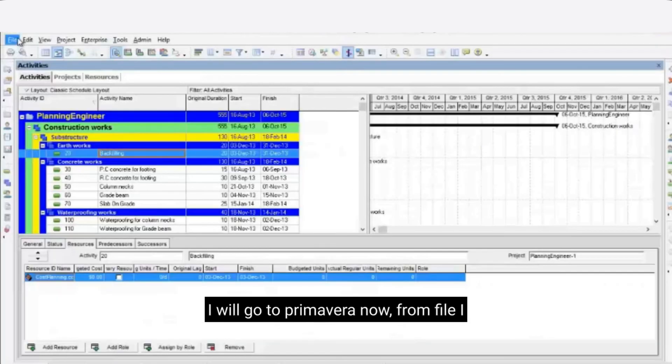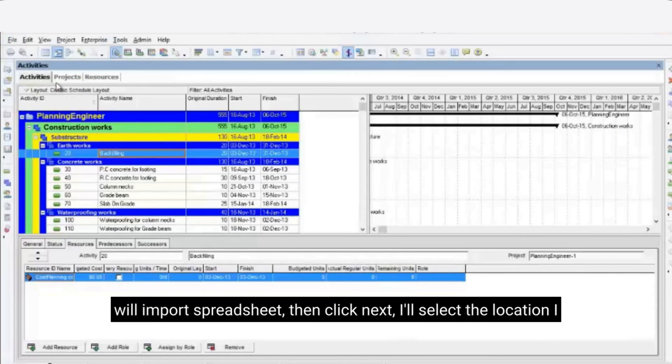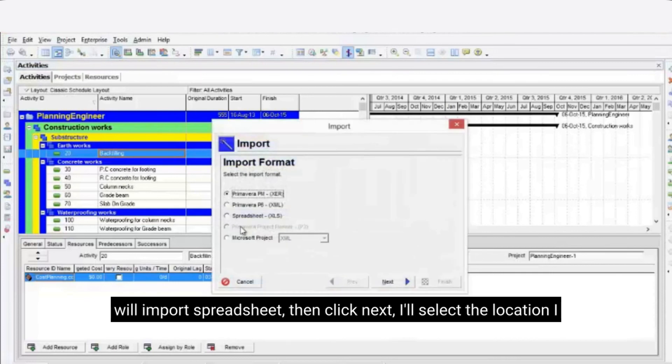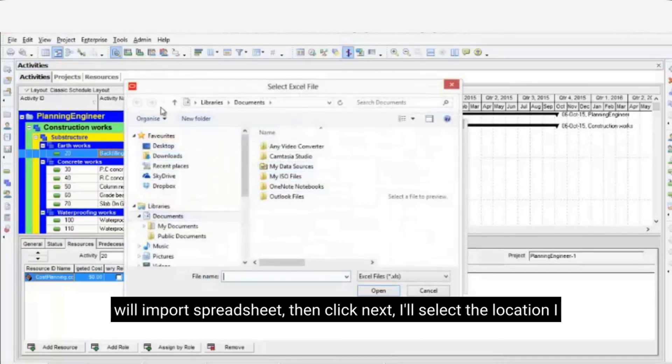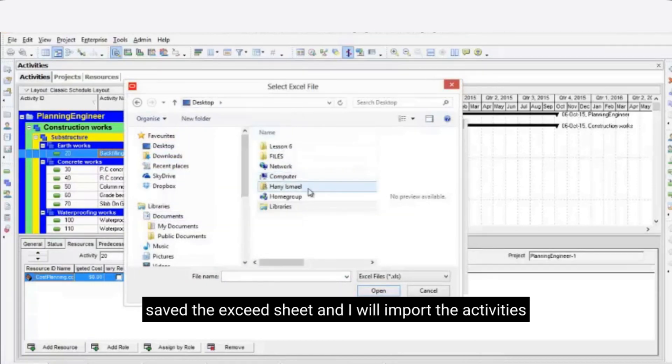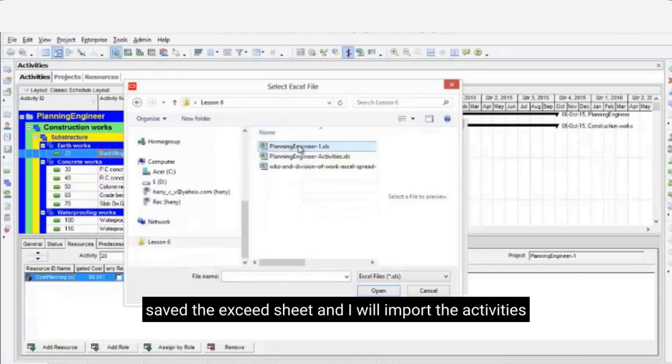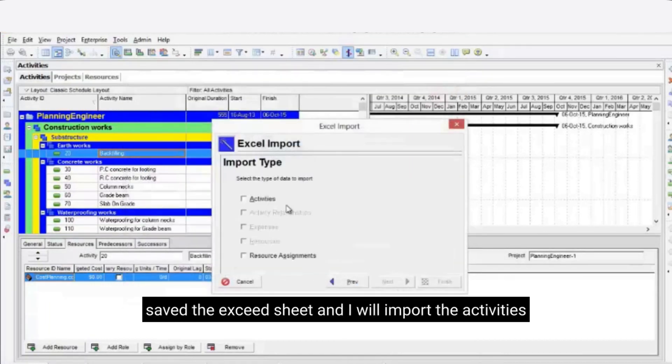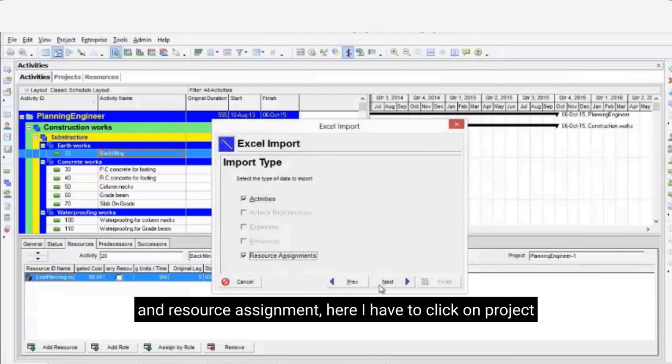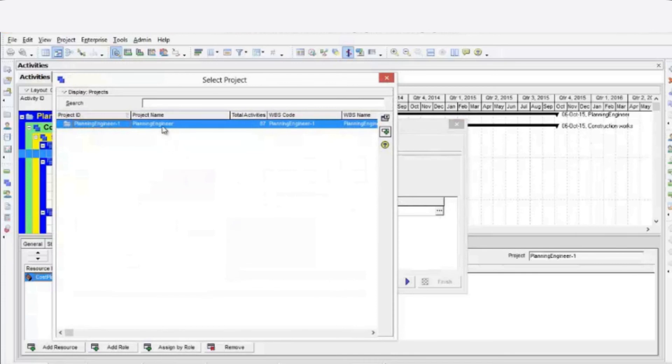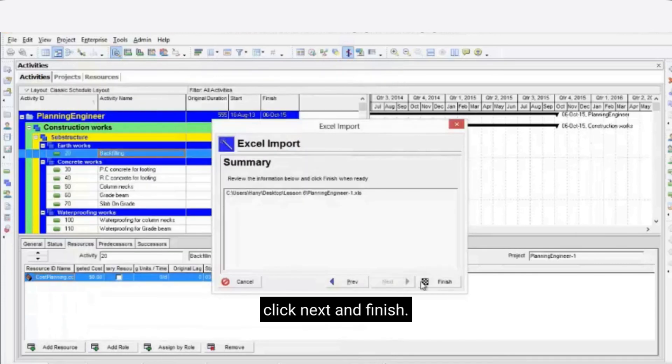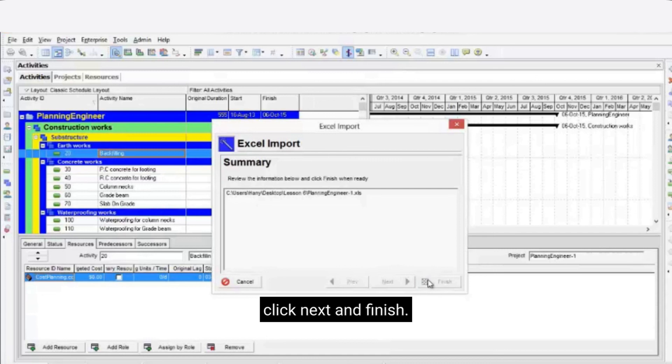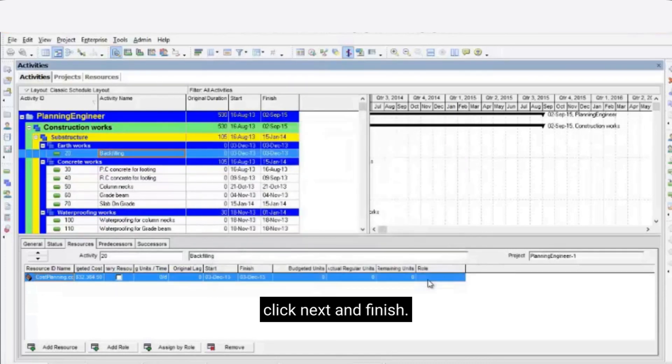Now let's go back to Primavera again from file I will import spreadsheet then click next. I'll select the location I saved the Excel sheet and I will import the activities and resource assignment. From here I will click on project. Click next and then finish. Now the import completed.